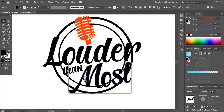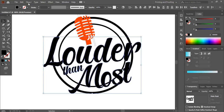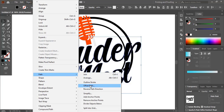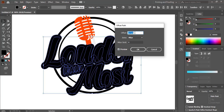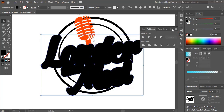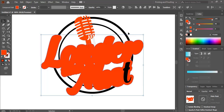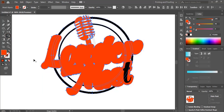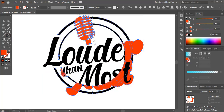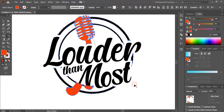Now select those text using Shift key and go to offset path. Increase the offset a little, then unite all the offsets together. Change the color. Select those circles and this shape using Shift key, take shape builder tool using Alt key and delete it. So here we are making the gap wherever it is needed.